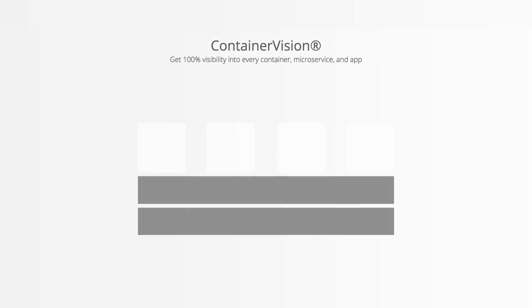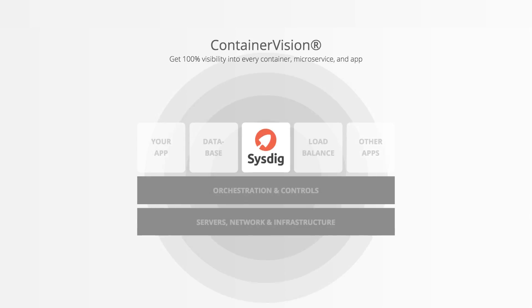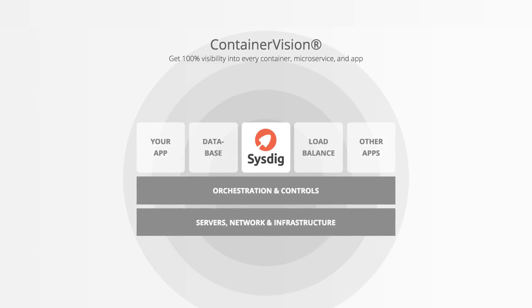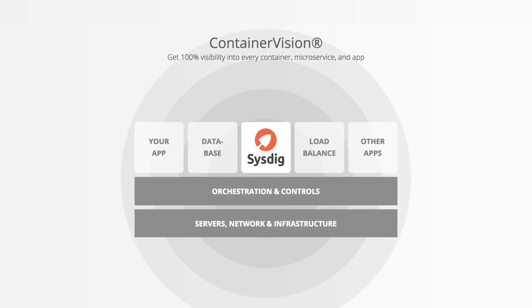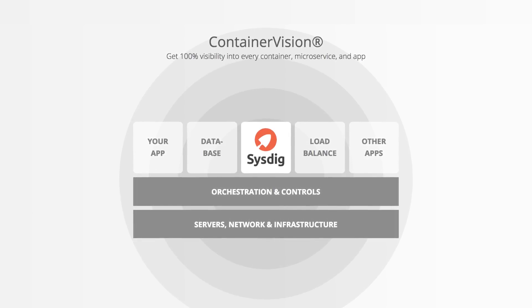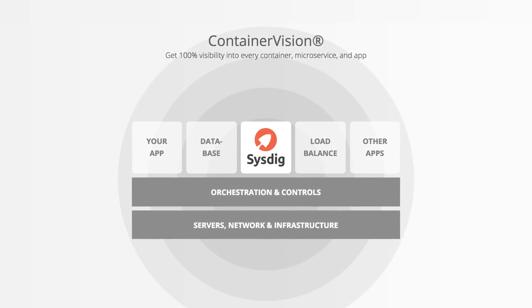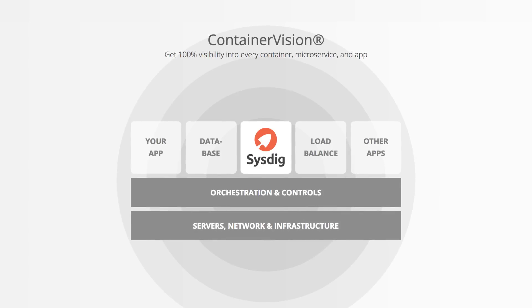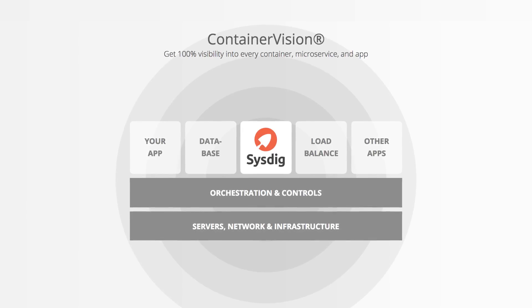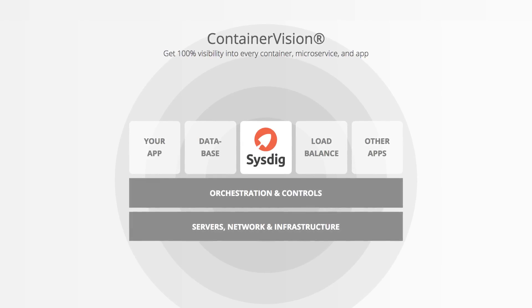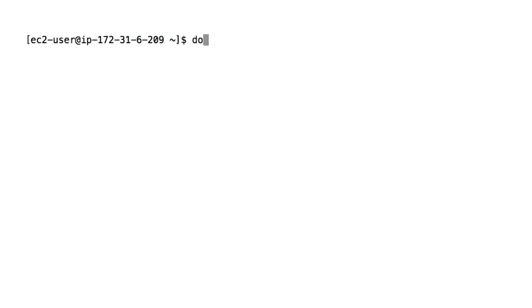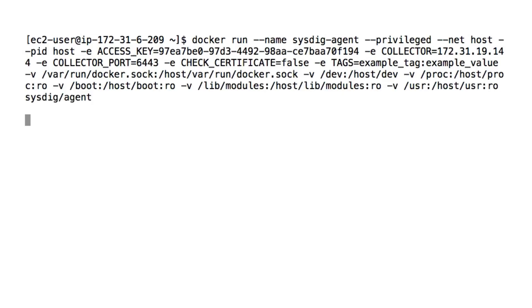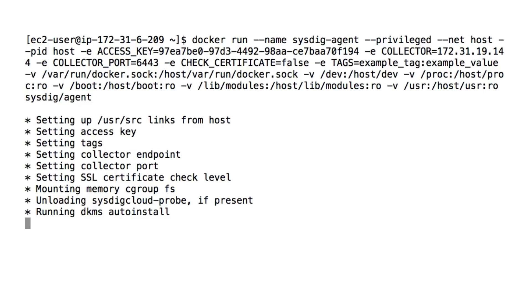All of this comes by leveraging Containervision, Sysdig's unique unified instrumentation for security and monitoring, combined with Sysdig Secure's powerful analytics and enforcement capabilities. With a single Docker command or a line in your manifest file, you're securing your whole system.